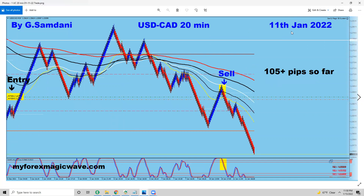The last week started on the 10th. The first trade is on the 11th — USD/CAD from the 20-minute chart, a beautiful short entry here. Stop loss moved to break even, 105 pips.